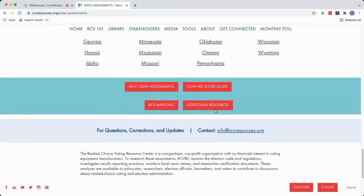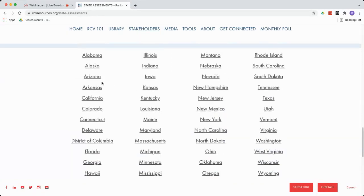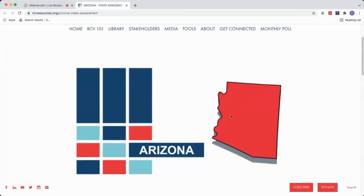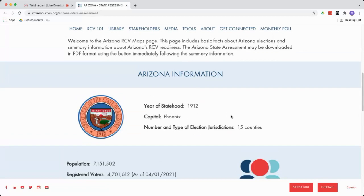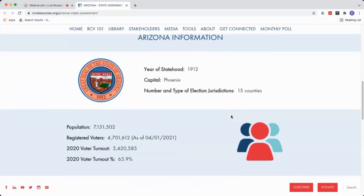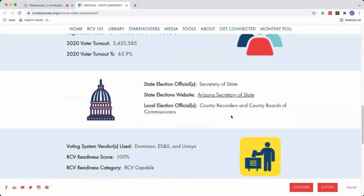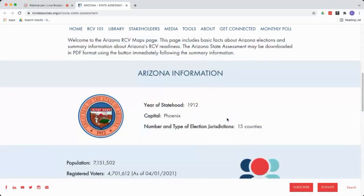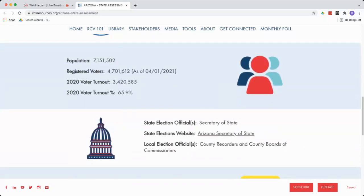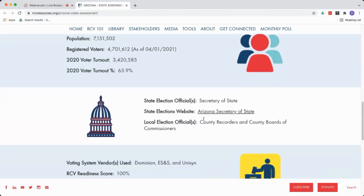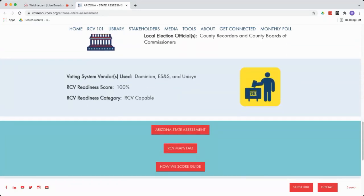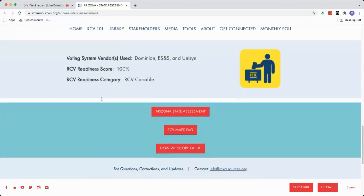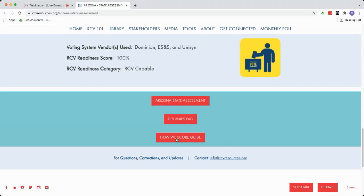The last button is Additional Resources, which goes to a folder that has jurisdiction examples, sample ballots, and state election admin resources as well. Just keep in mind that not every state has additional resources. So now let's take a look at the state page — we're going to click on Arizona. Here is the Arizona state page. Each state's page follows the same format. We have a quick intro followed by some basic state information, such as when Arizona became a state, how many election jurisdictions there are, how many registered voters, and what the voter turnout looks like.